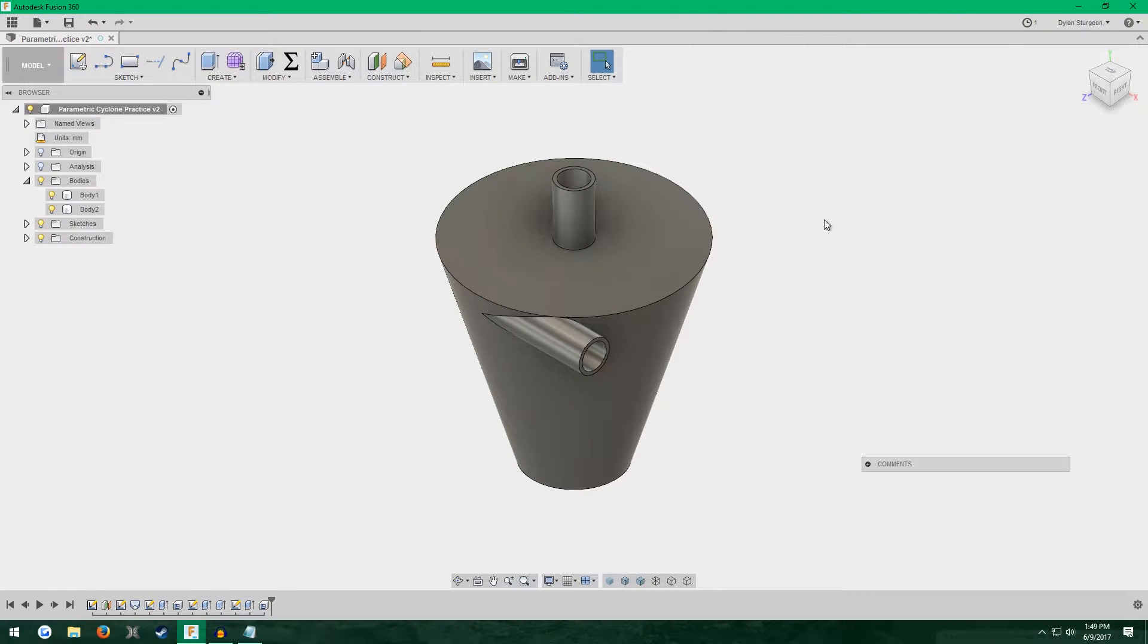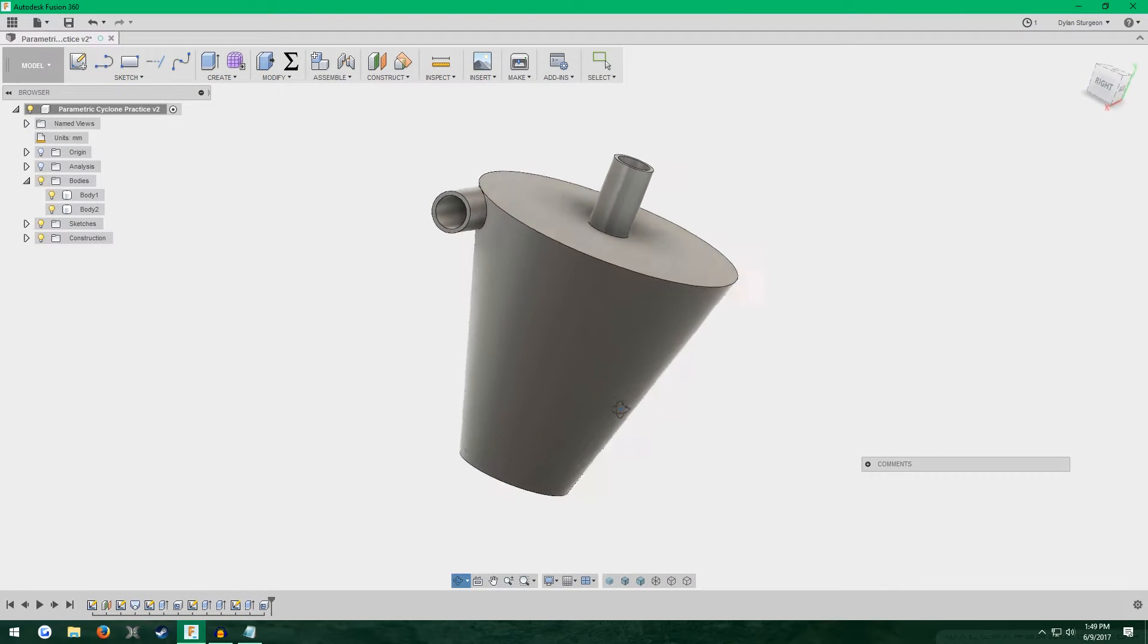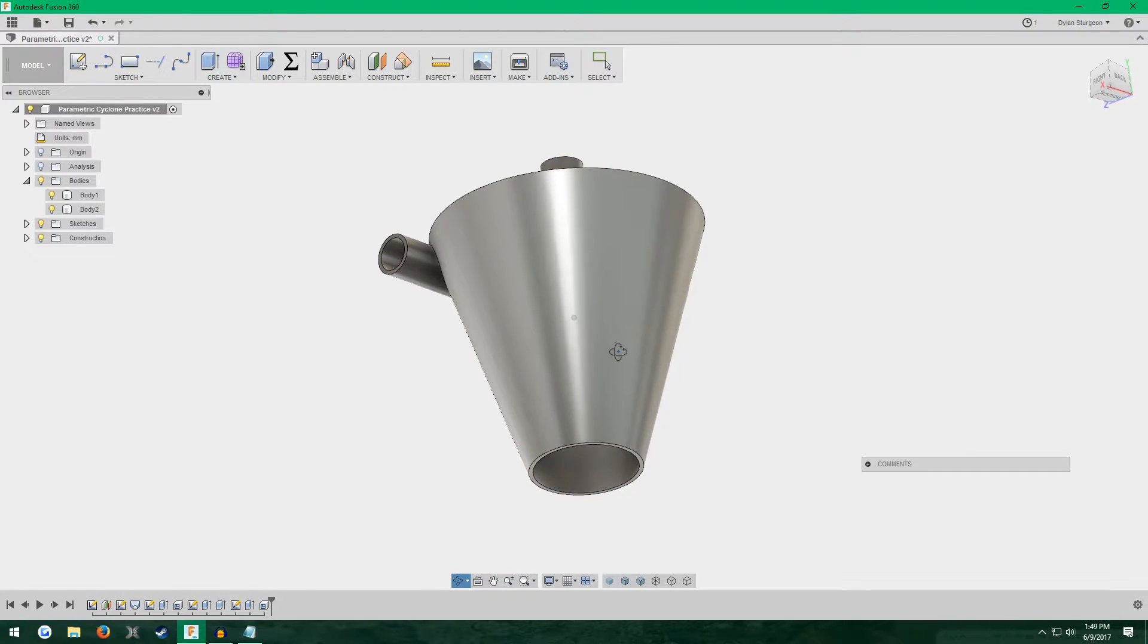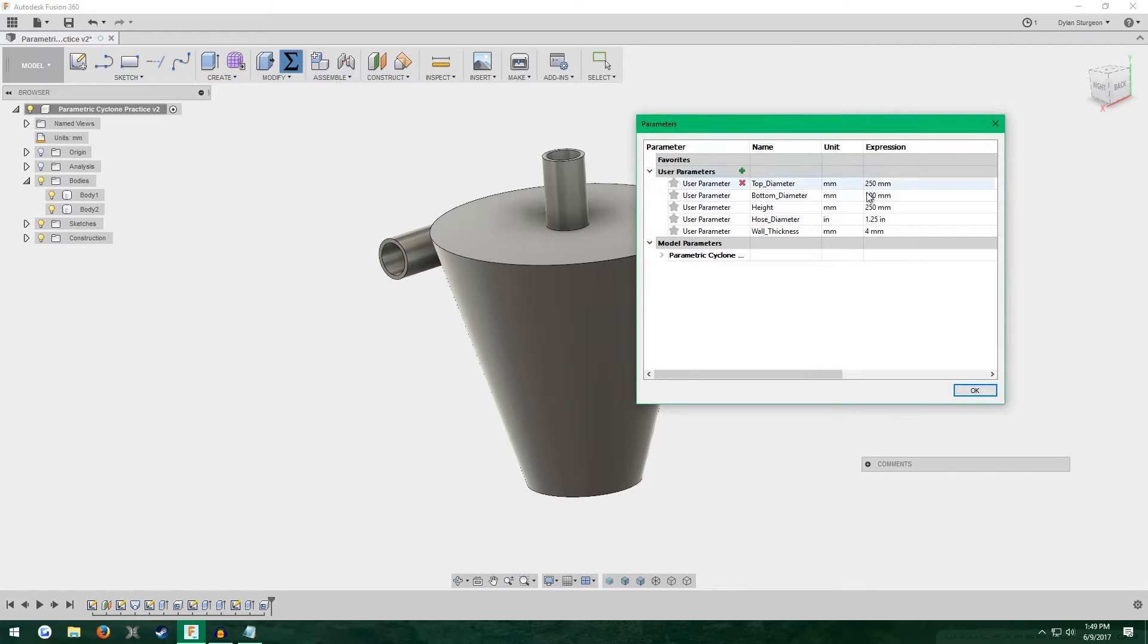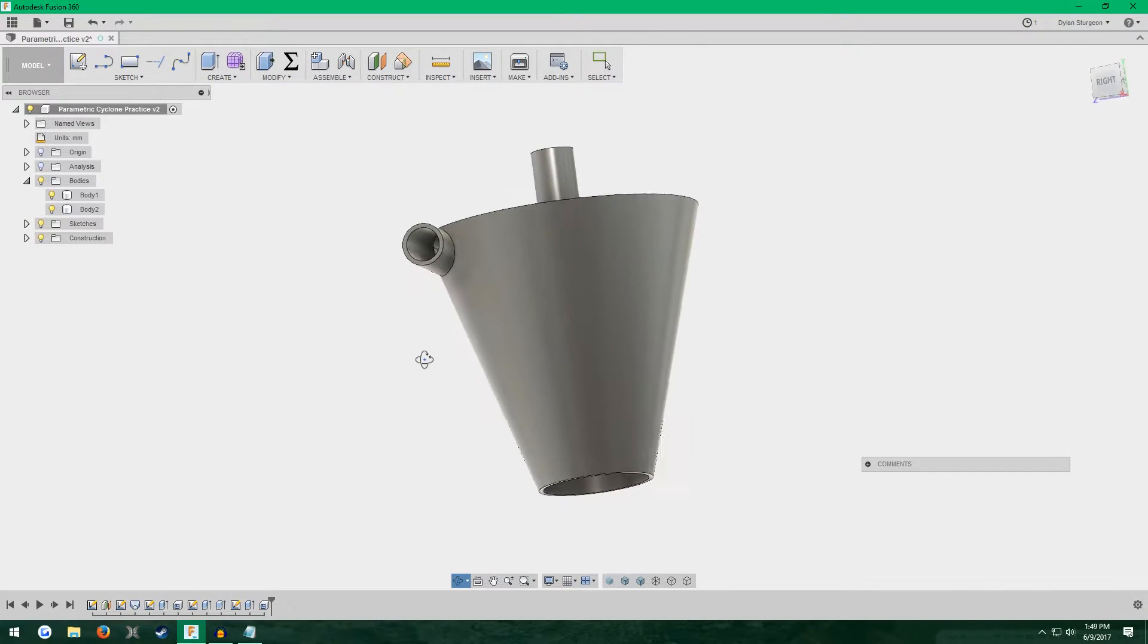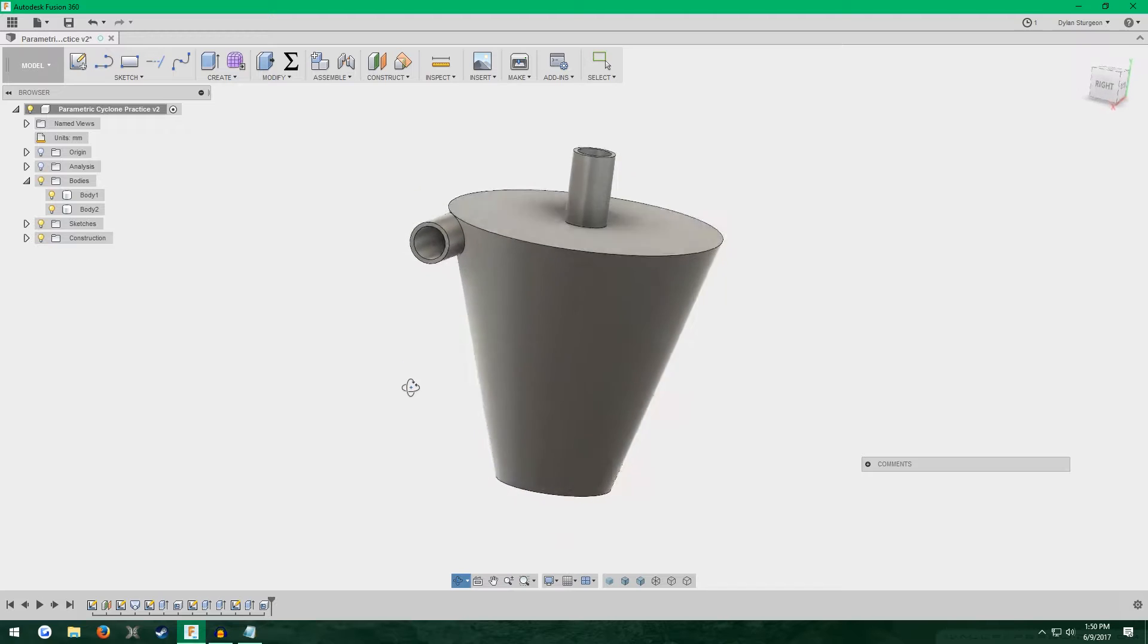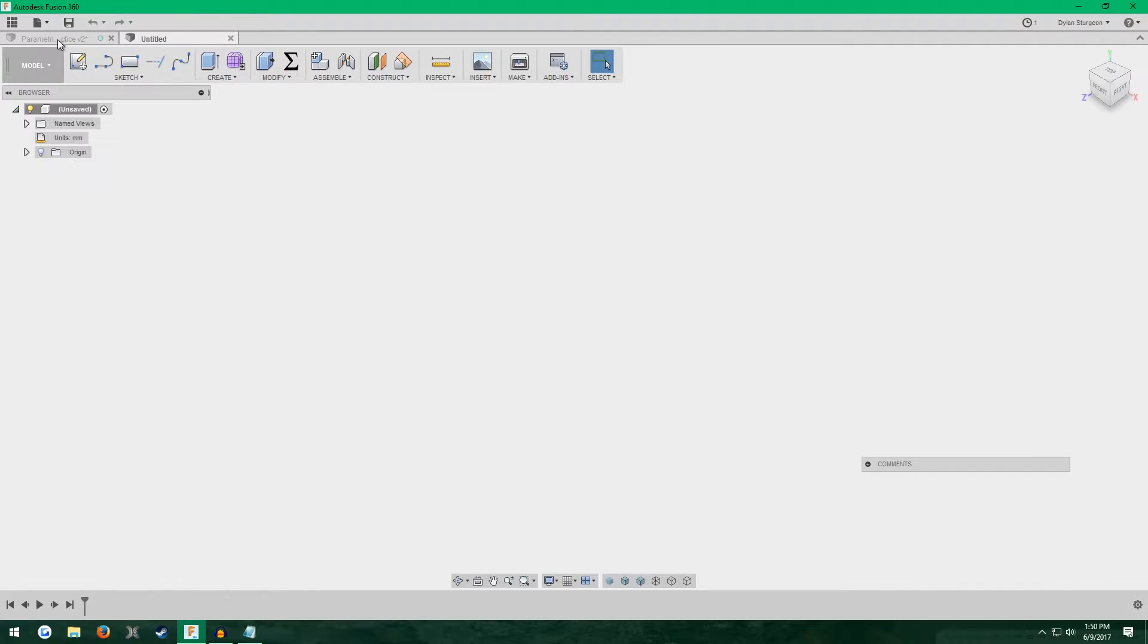Hello, welcome. In this tutorial we're going to create this cyclone separator and we're going to set it up parametrically, meaning that we can change the entire design by simply changing some numbers that we defined earlier in the tutorial. I've already made it here, so let's start fresh with a new design.